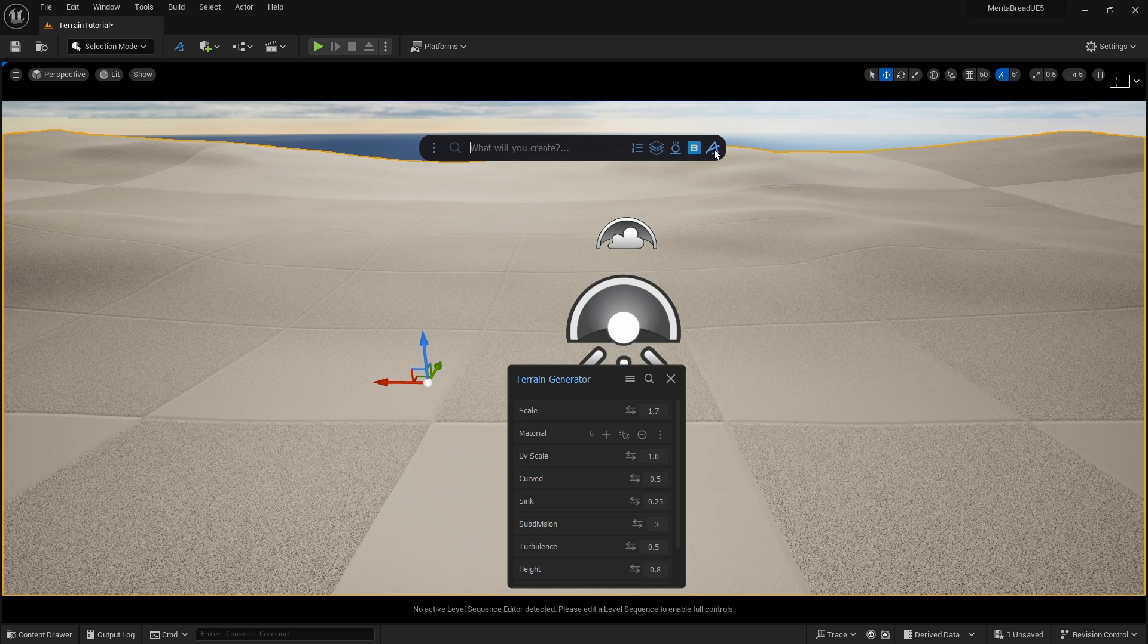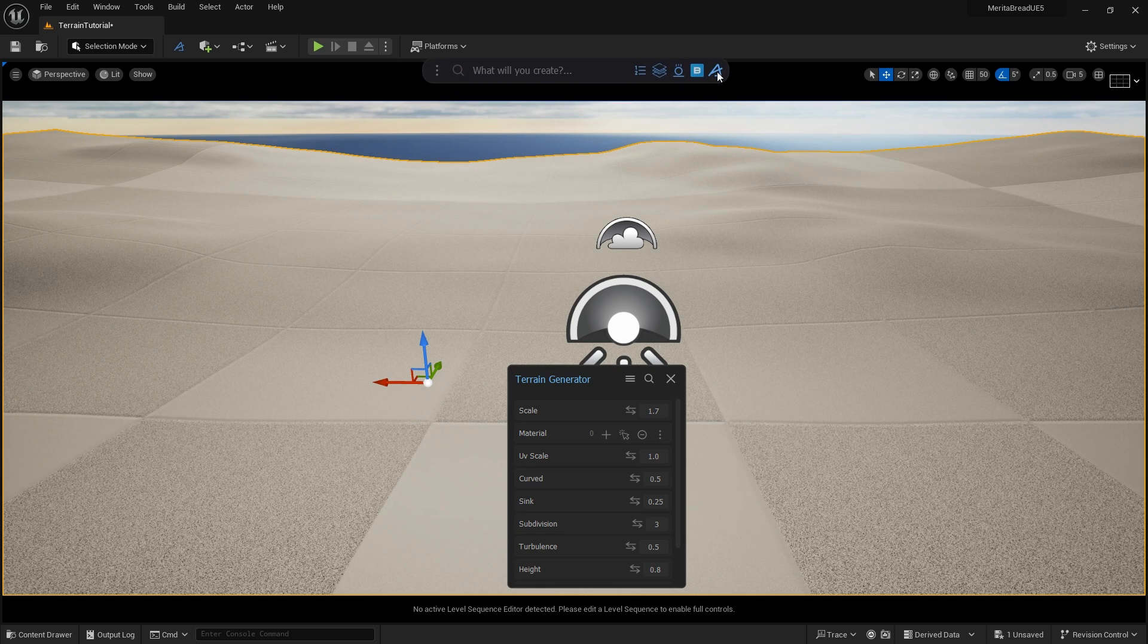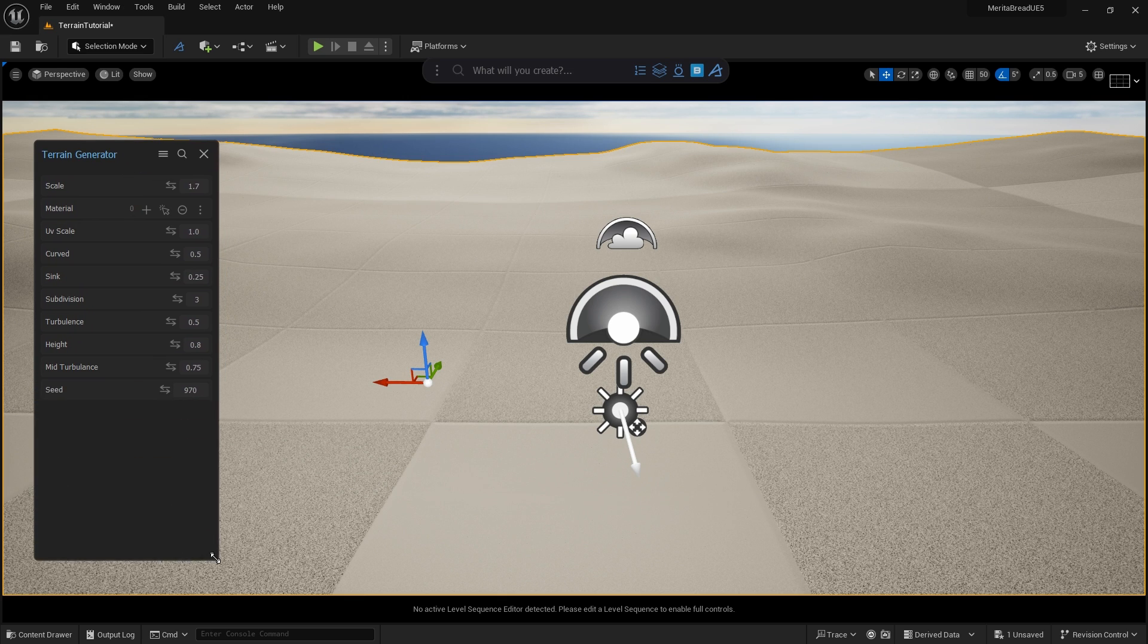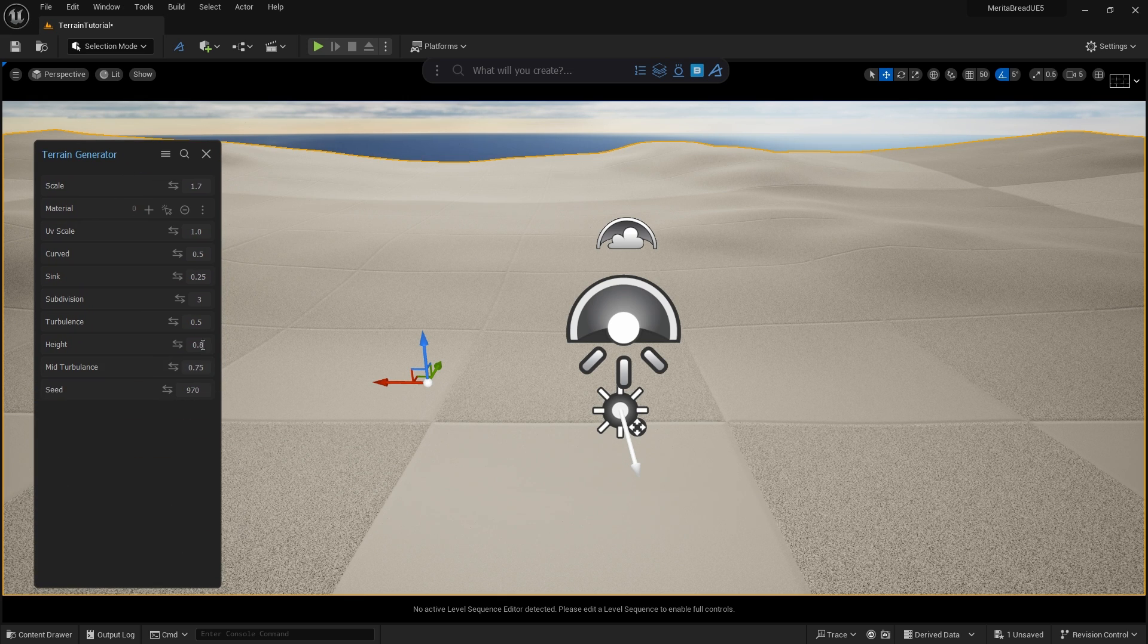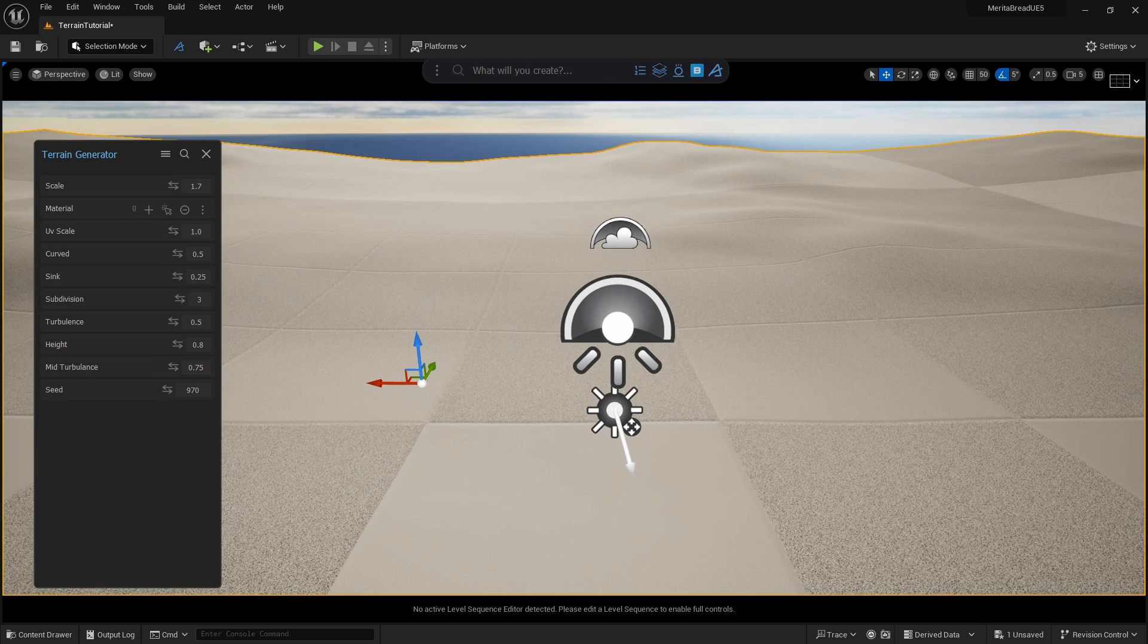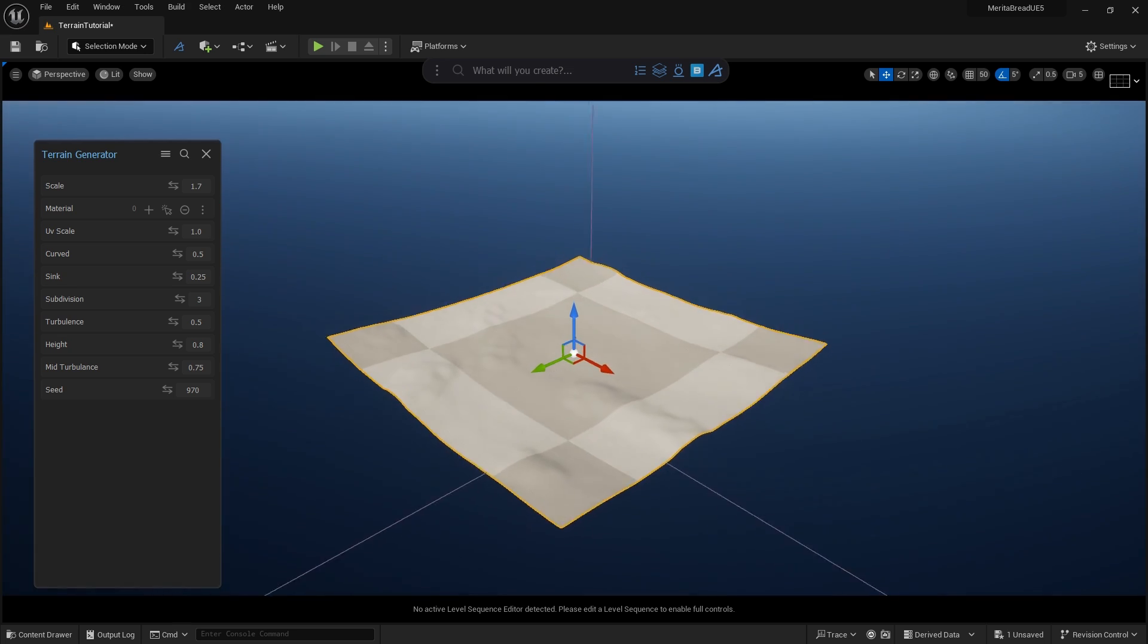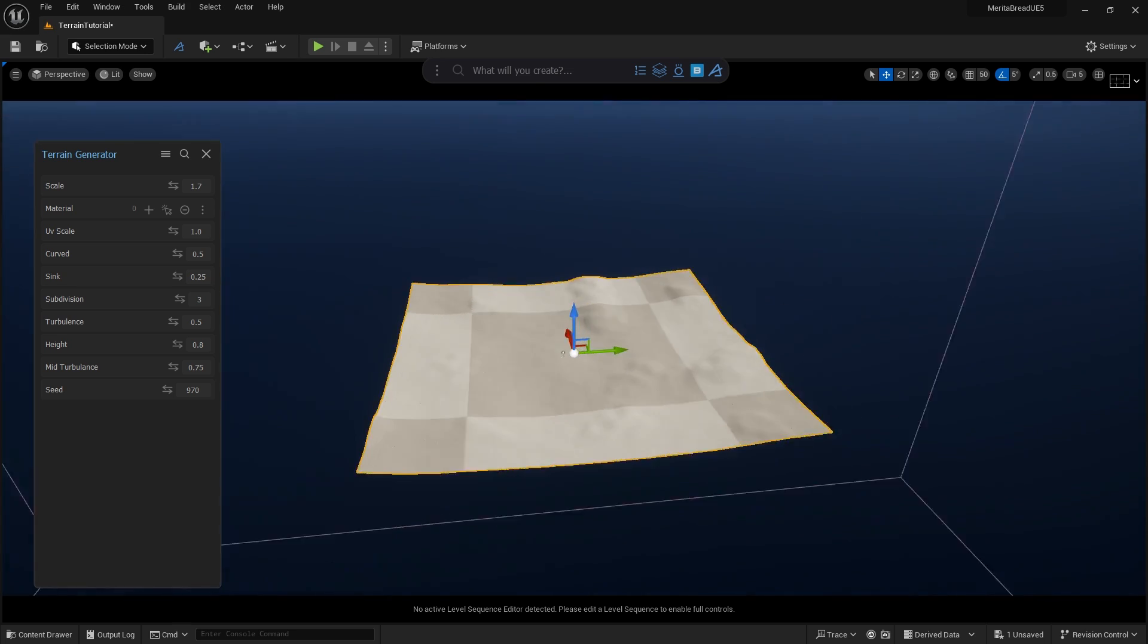I prefer having Dash outside of the main viewport, so I've moved it up out of the way, along with placing the terrain generator in a more convenient spot. Next, I'll press F to zoom out to the extent of the terrain and begin adjusting it.